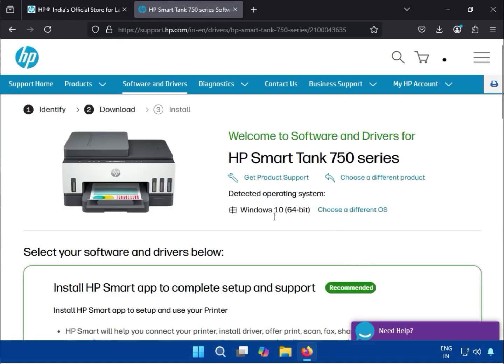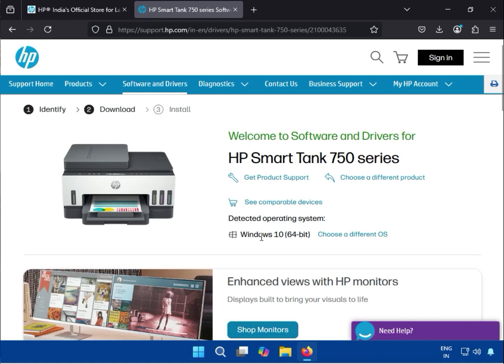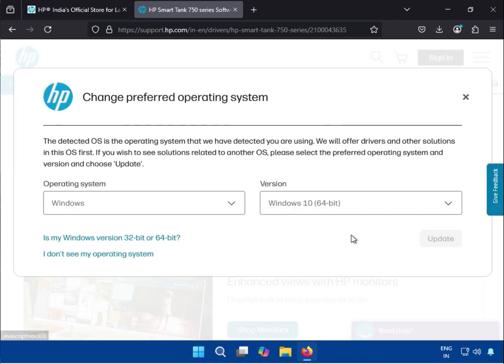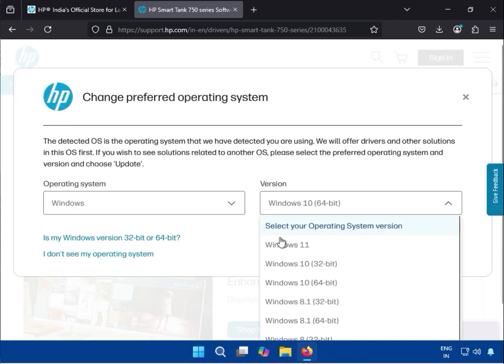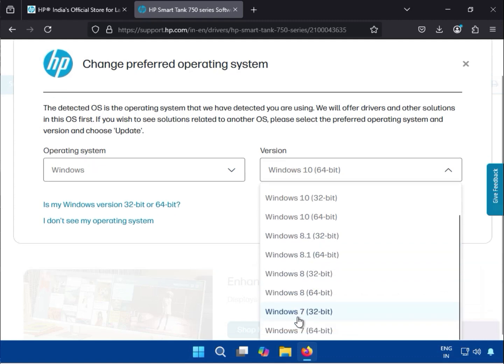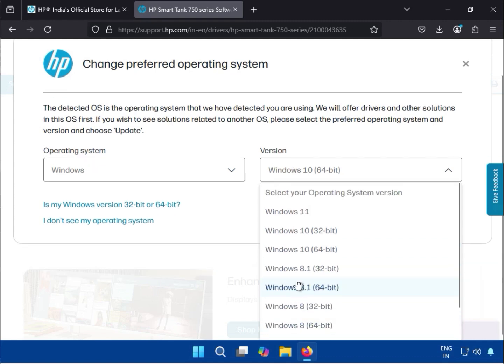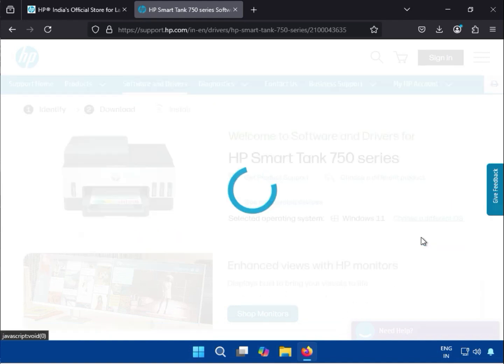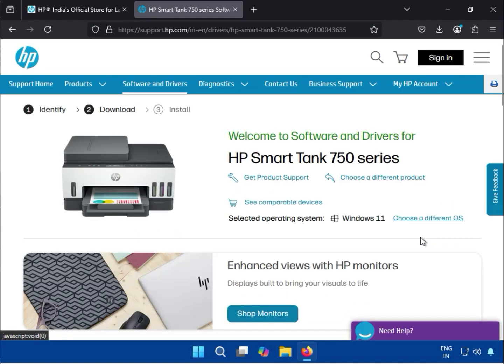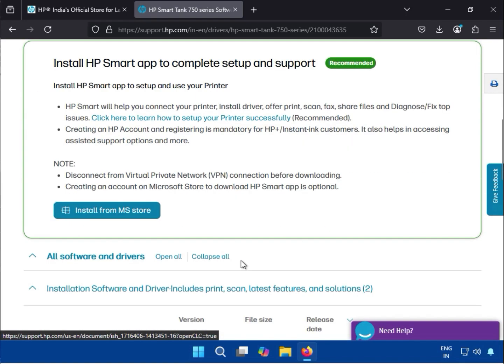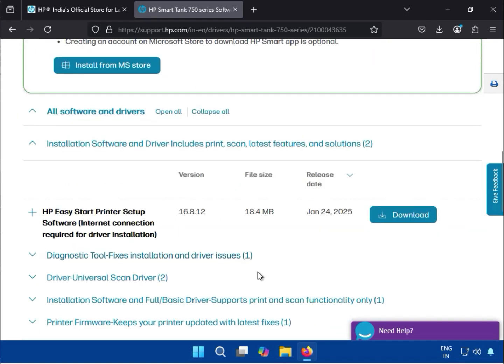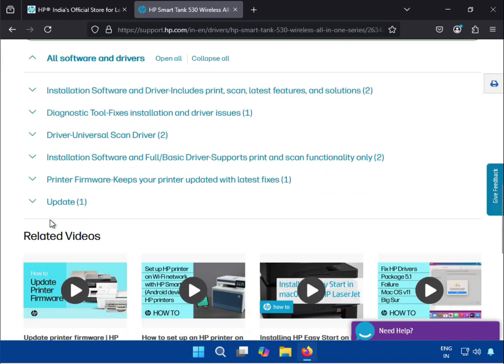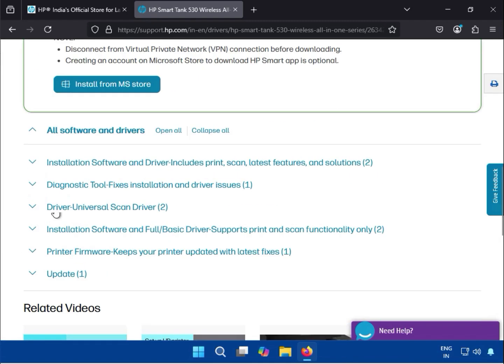By default it detects your Windows 10. You can see you can choose a different OS if you are using a different one. You can see Windows 11, 10, 8, 8.1, and 7 are also available with multiple drivers.